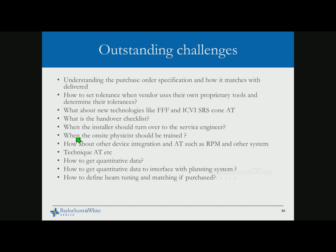There are also challenges around the handover checklist — when the installer finishes and hands over to the service team, and how this handshake should happen. As the clinical customer in the middle, when the handshake doesn't happen properly and things go wrong during commissioning, it's unclear who to call. Third-party device integration when you have devices sponsored through vendors also needs clarification. Most importantly is quantitative data — we need it for future reference and for transferring into planning systems.